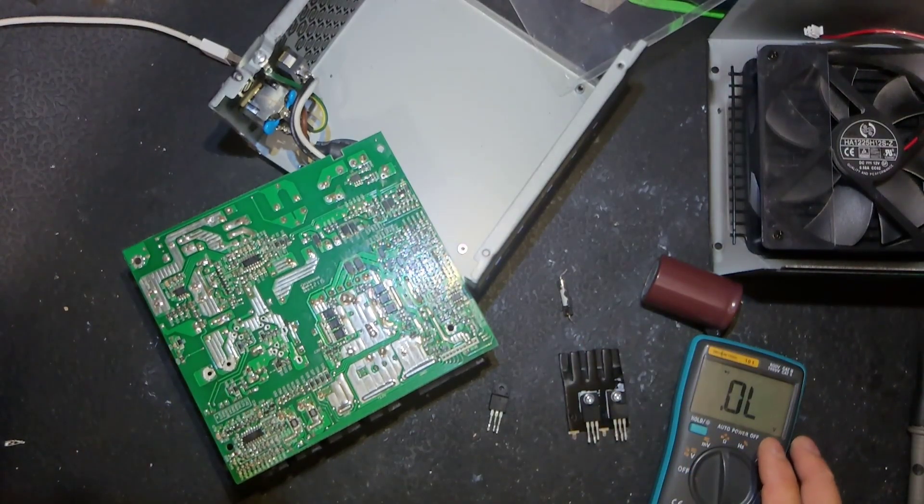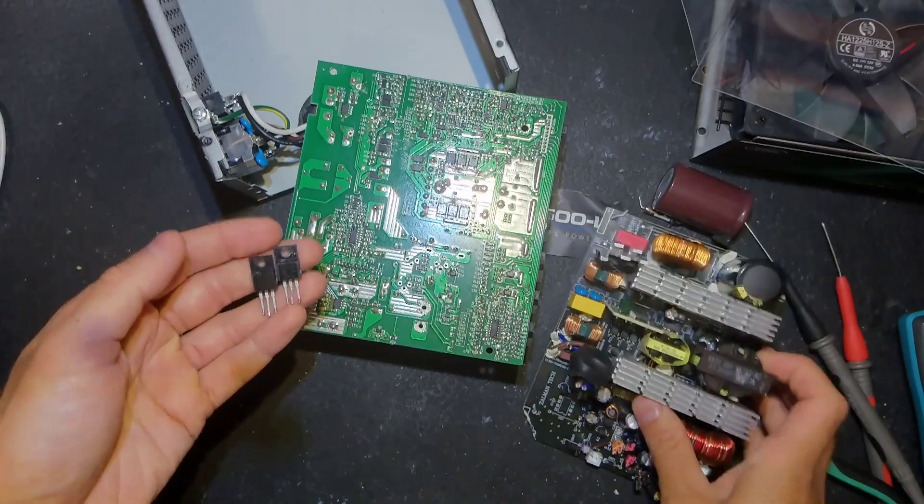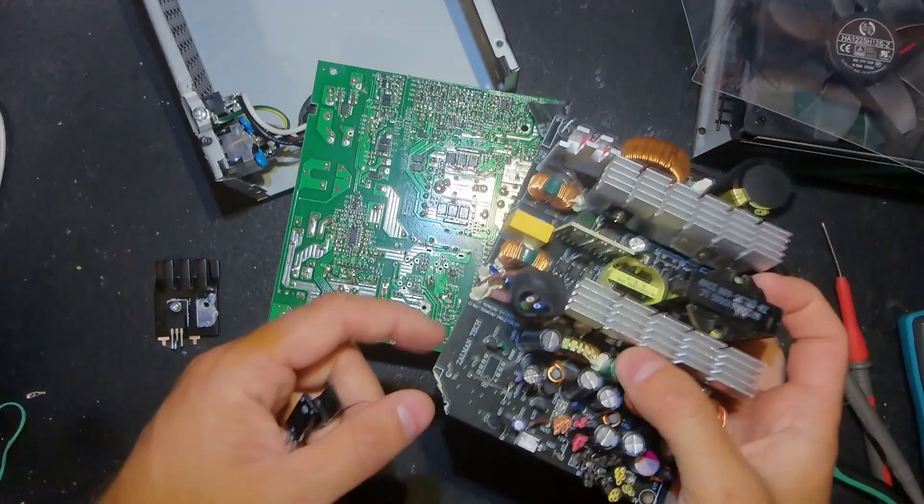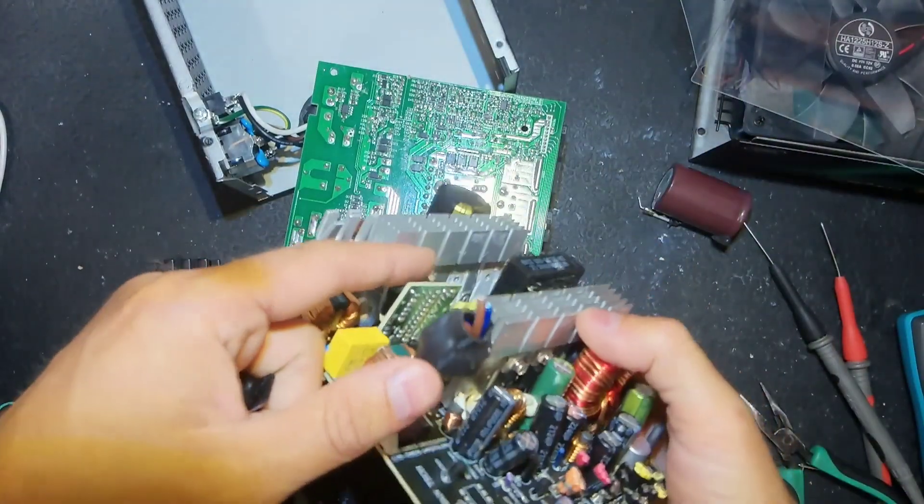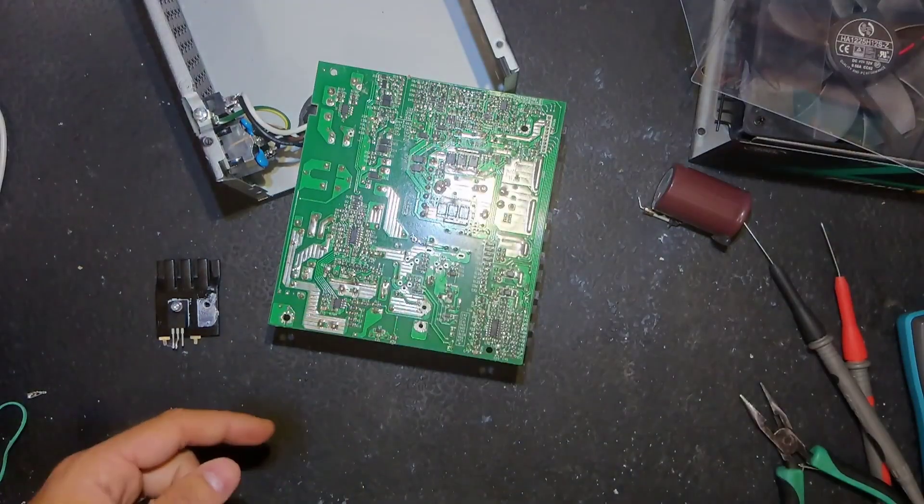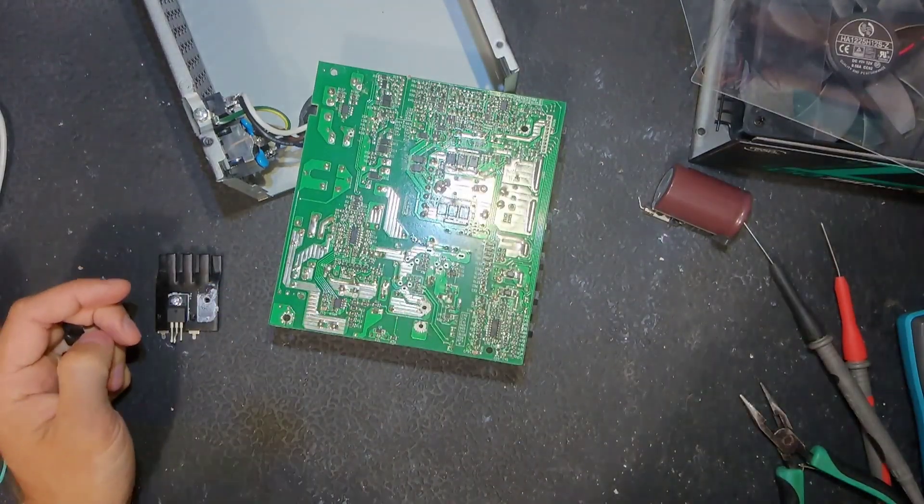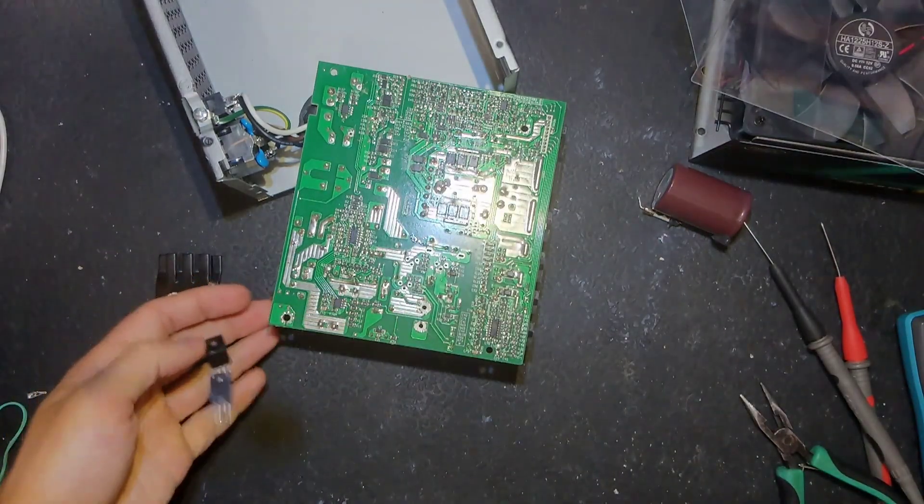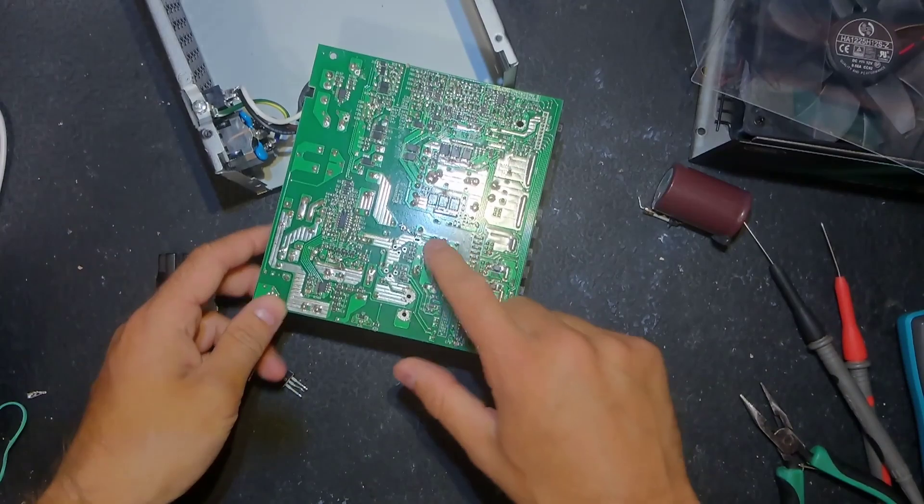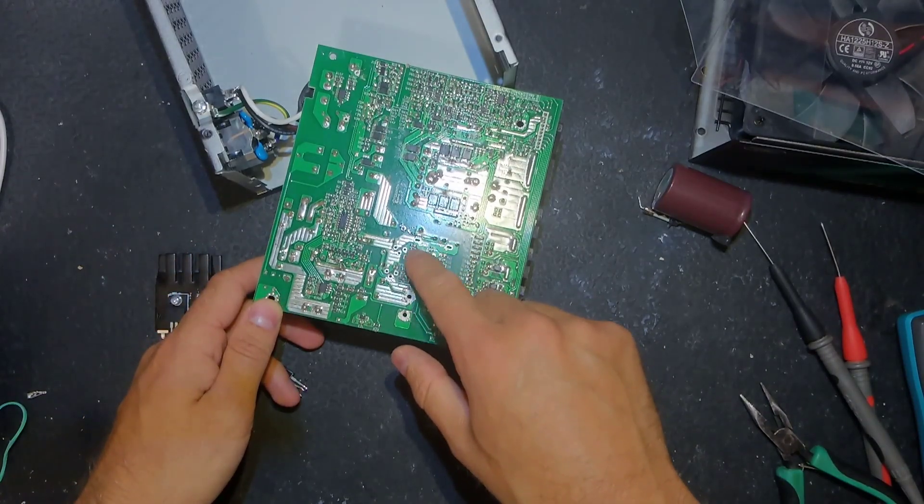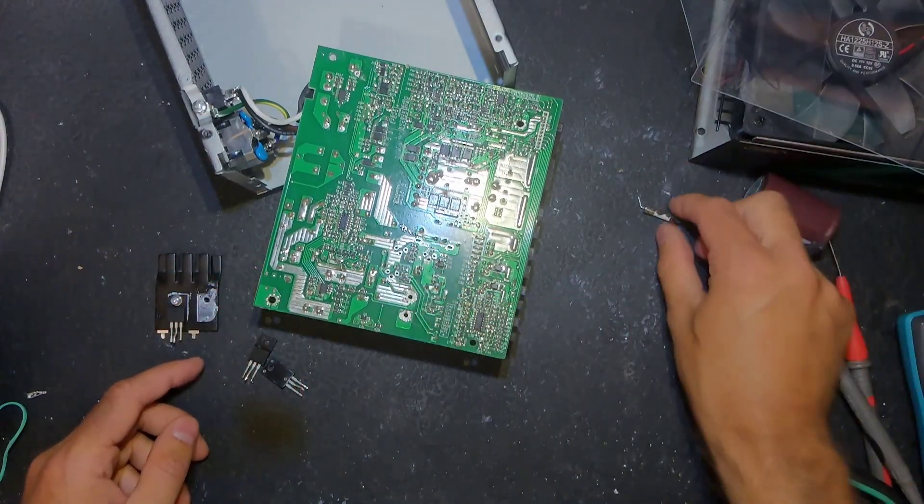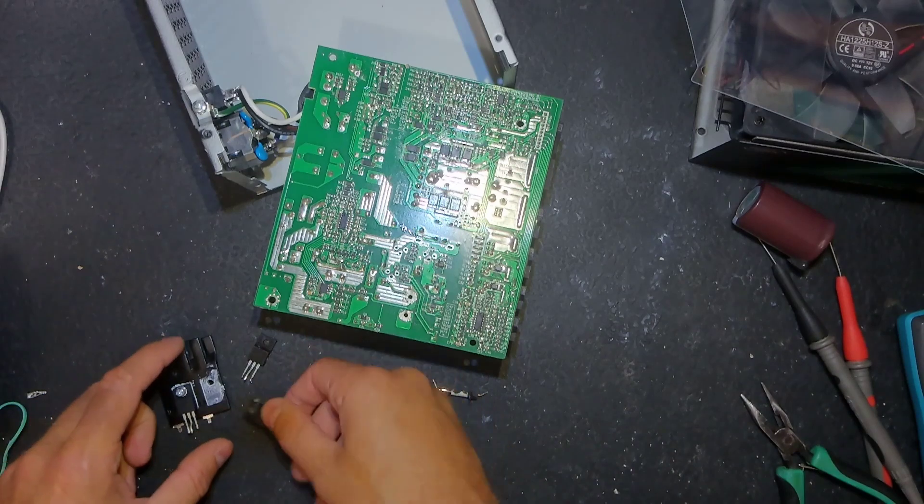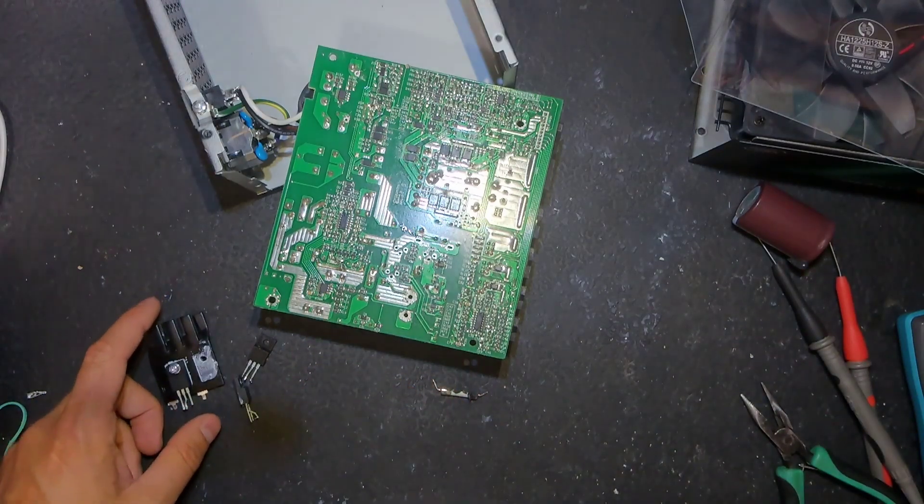So I just have to change transistors and gate resistors. I remove transistors from that donor power supply, I have quite a lot of them. The guy who brought power supply to me also brought about 20 those boards so I have a lot of spares.